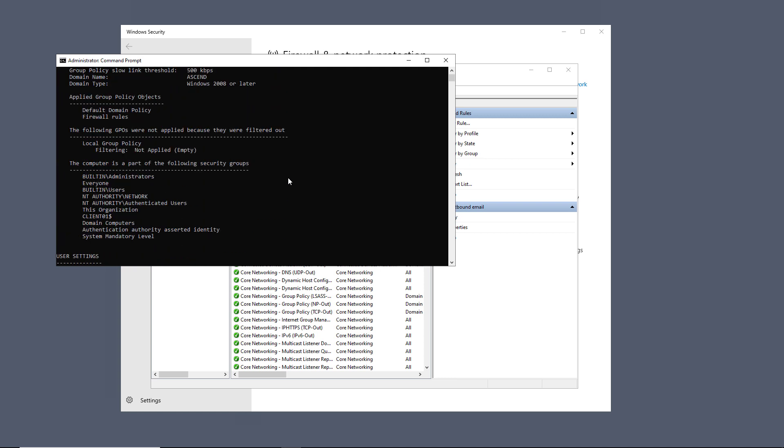So, I'll scroll up, and we see under Applied Group Policy Objects, we see the firewall rules. Firewall rules can be customized to supply the type of security you would like on your users' computers.